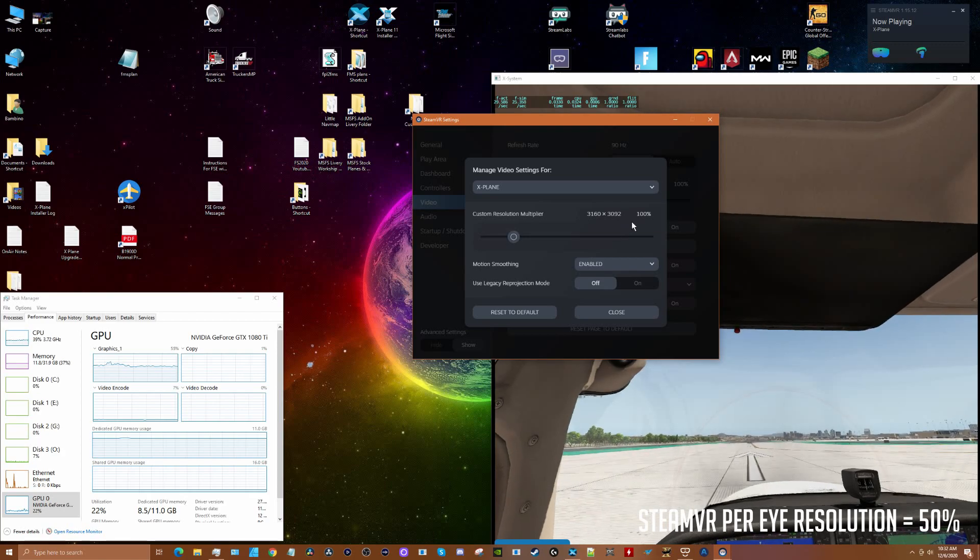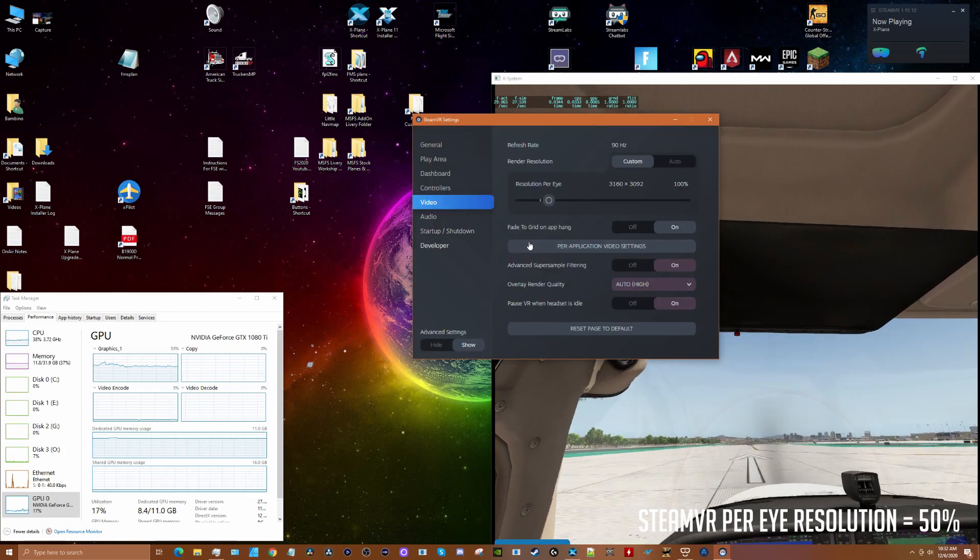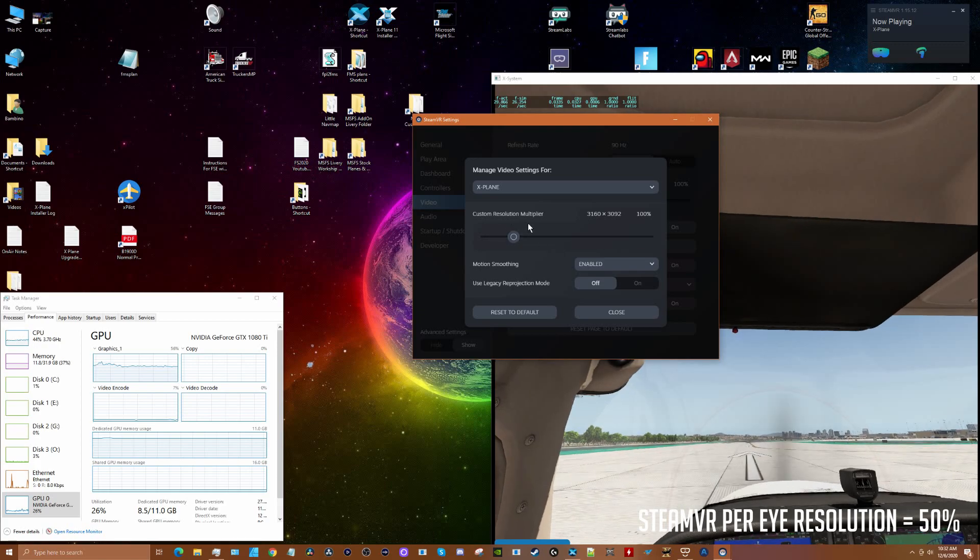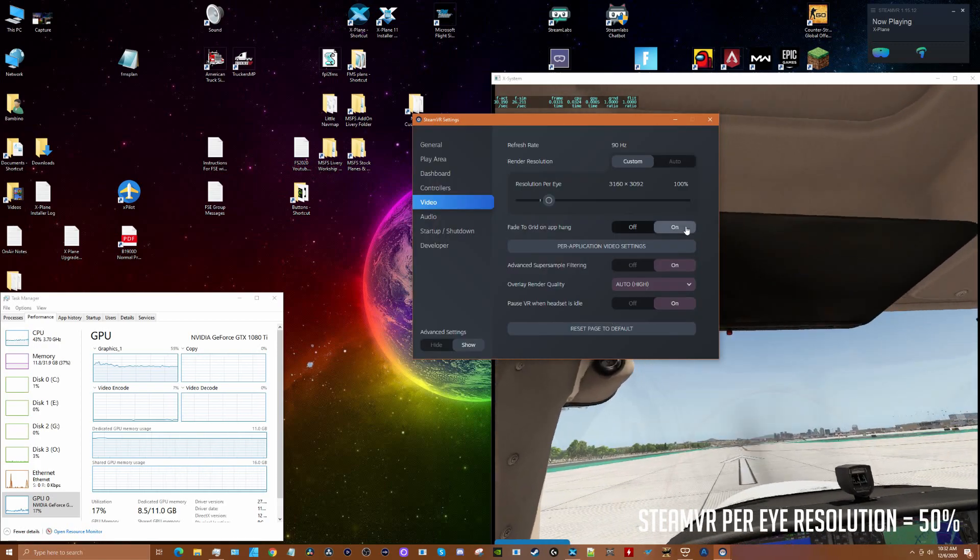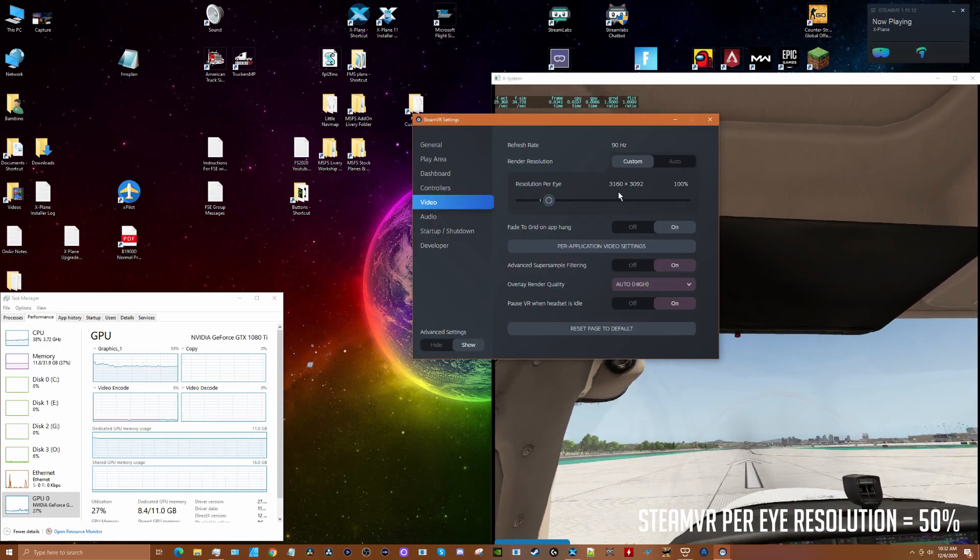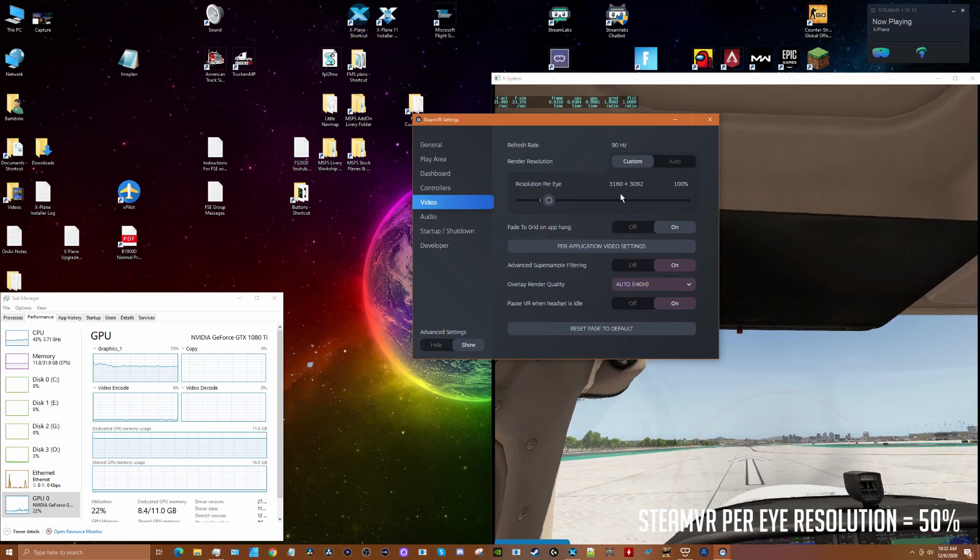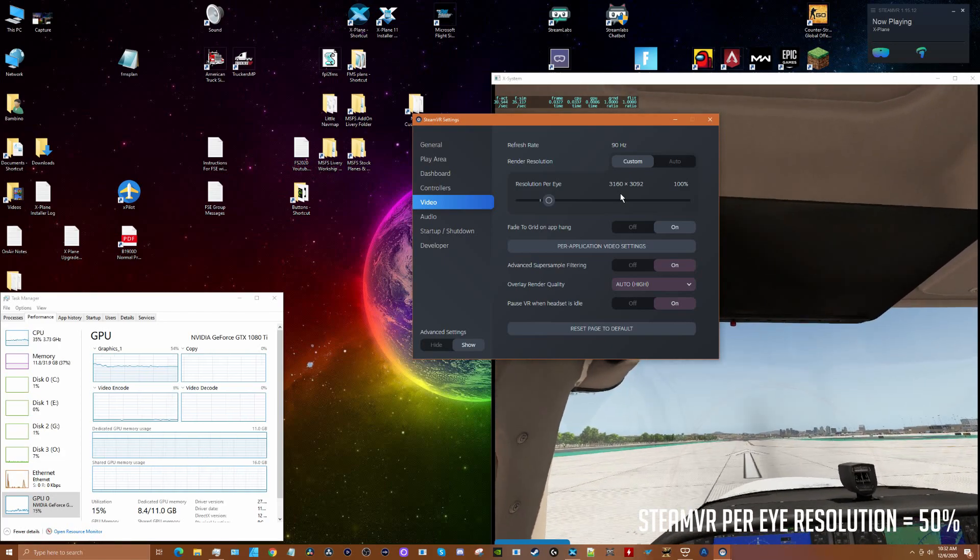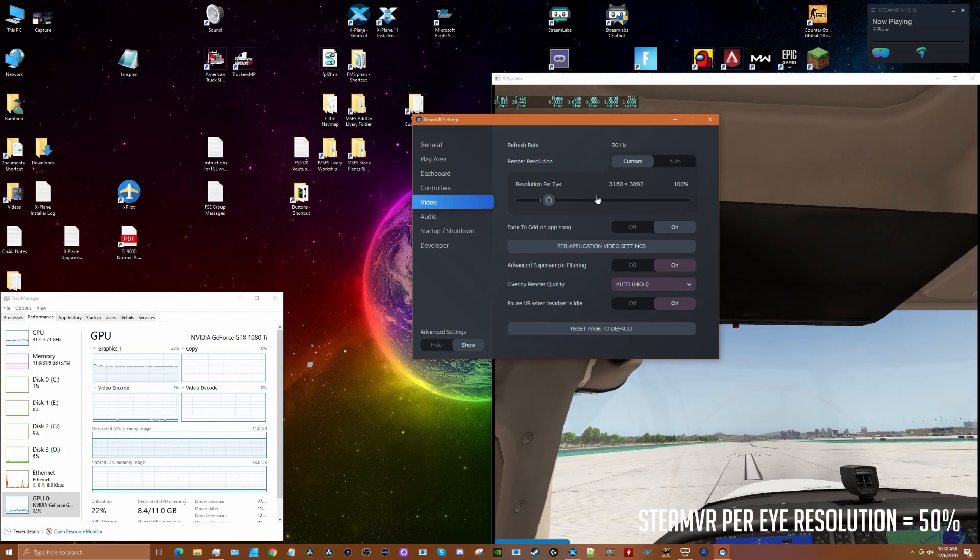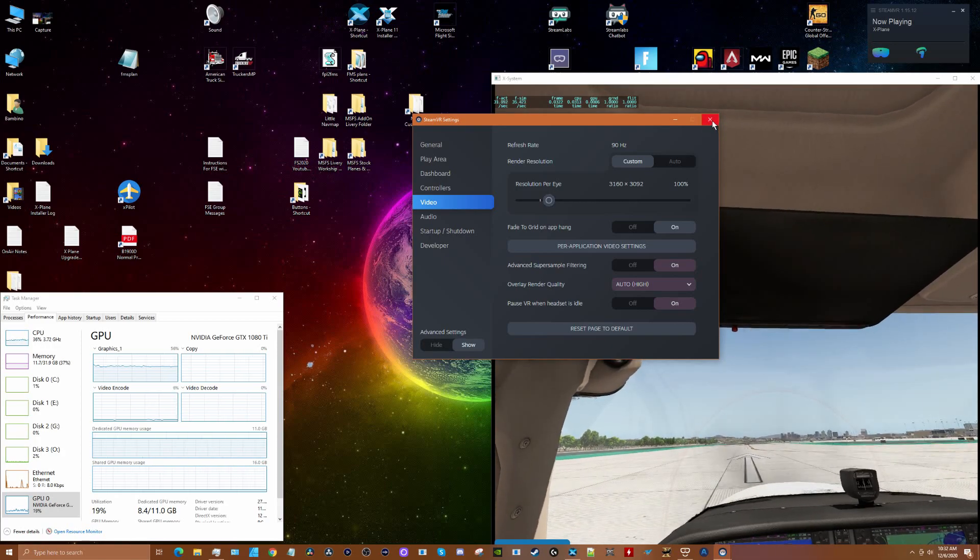I'm not going to change the per application setting - it stays at 100%. I guess the way this works is this setting here is like super sampling on your base setting. But right now we've got it at 100% per eye. Got to restart X-Plane and Steam VR for these settings to take hold.